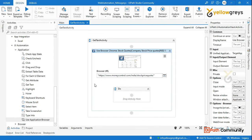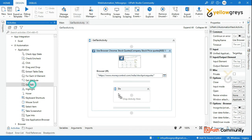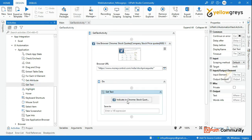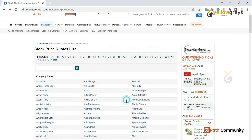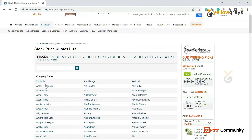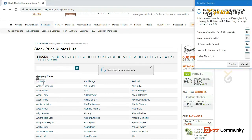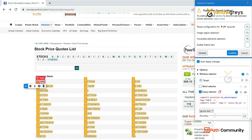Use GetText activity — drag and drop GetText activity. Indicate on GetText, then click on 3M. We will get a duplicate element issue.